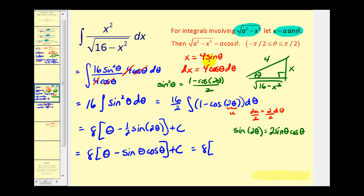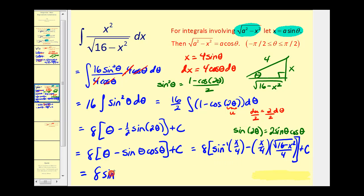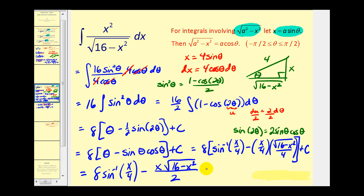Now we rewrite in terms of x. Solving for θ gives inverse sine of (x/4). From the right triangle, sin(θ) equals x/4 and cos(θ) equals the square root of (16 minus x squared) divided by four. Distributing the eight, the final answer is eight·arcsin(x/4) minus x·√(16 minus x squared)/2, plus C.